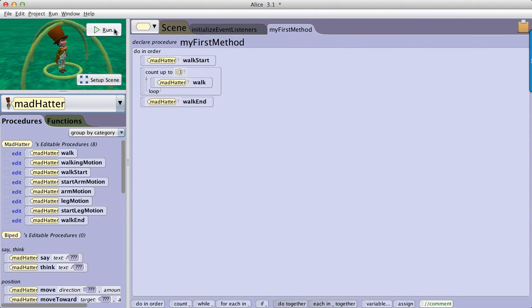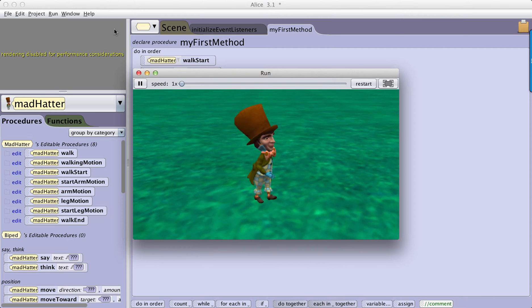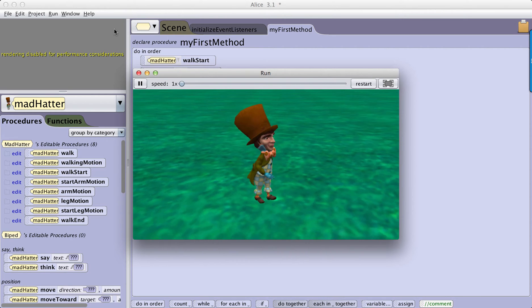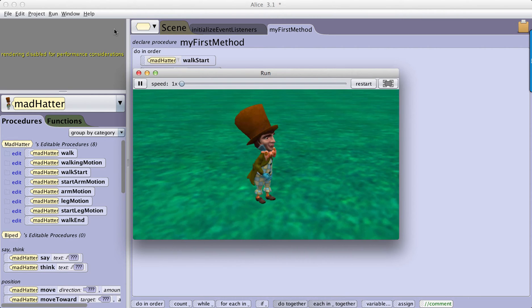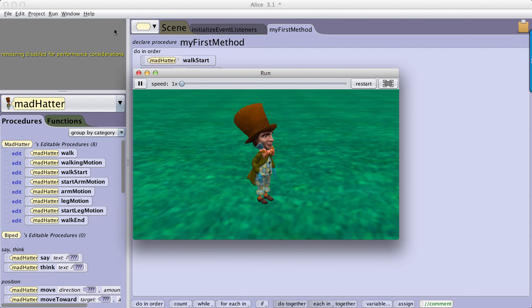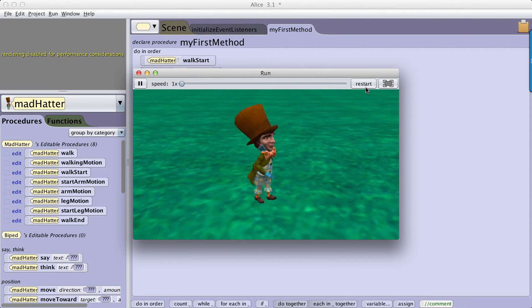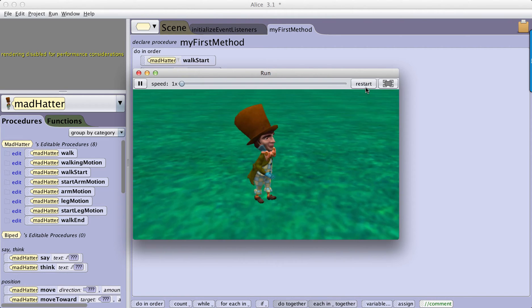So that when we click Run, we see that the Mad Hatter has a walk that we're reasonably pleased with.